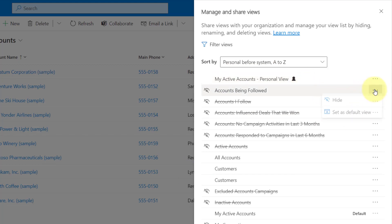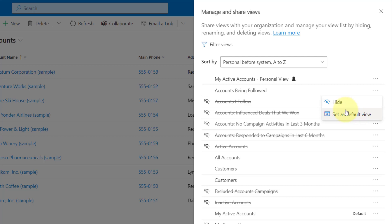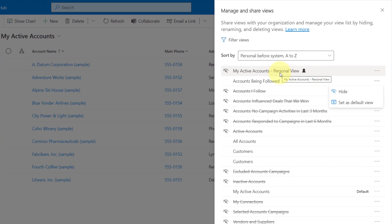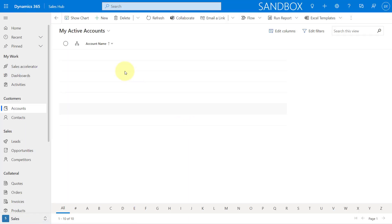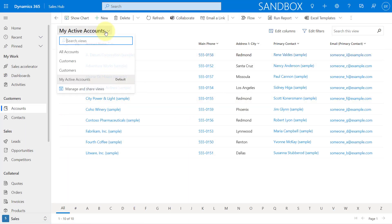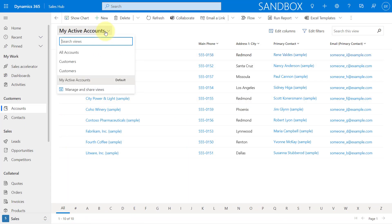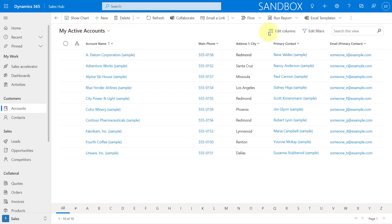And then of course, if you have system views here, you have less options. You can just hide or unhide, and then you can set this as a default view. So you're probably going to say, okay, well, what if I want to make changes to that view, adding columns or changing the filter on that? Well, we're going to close that.